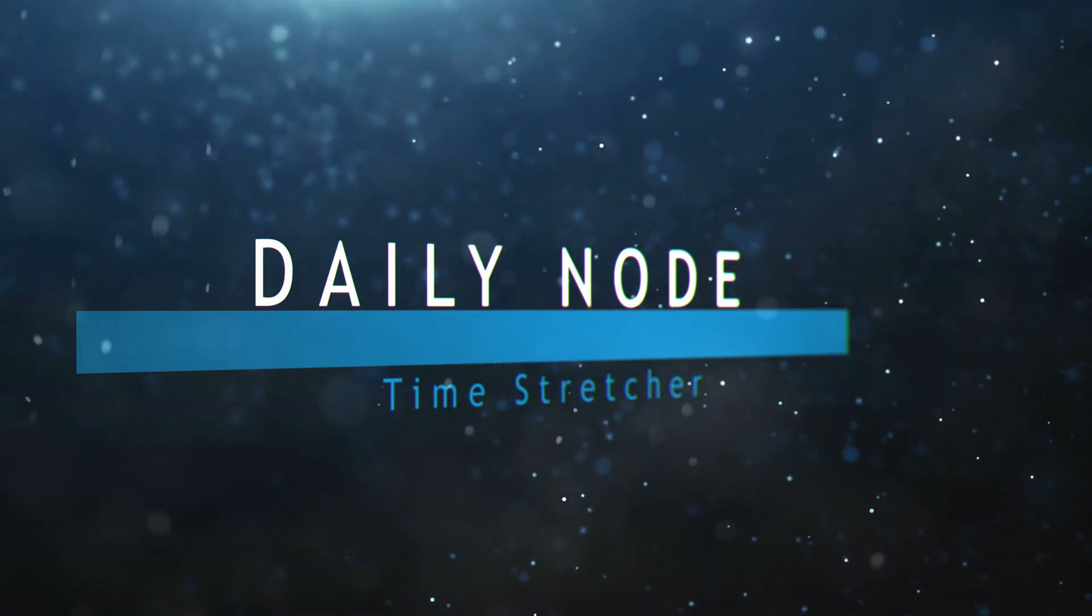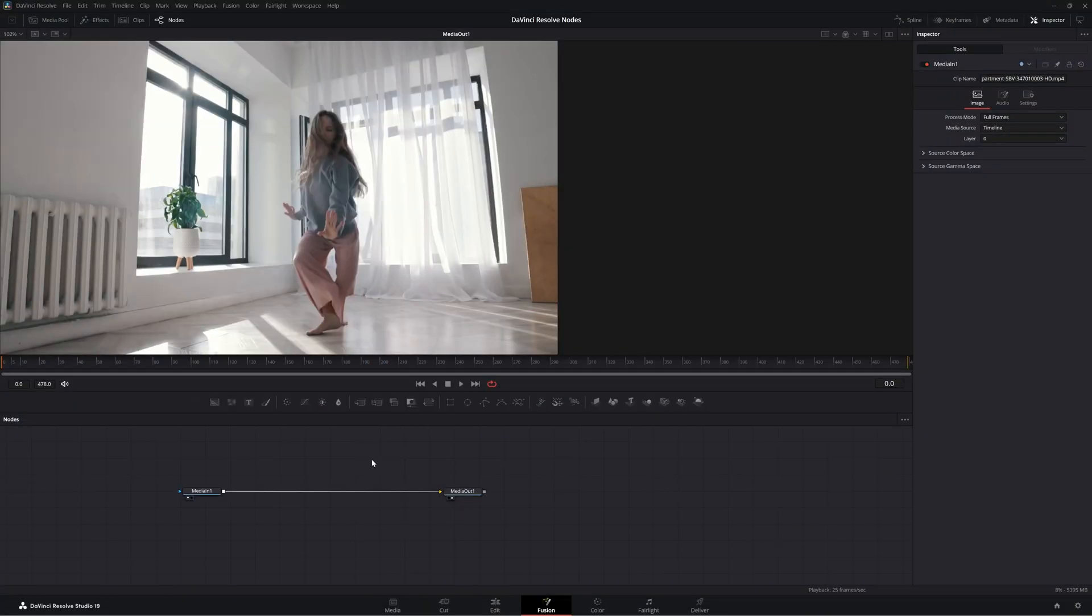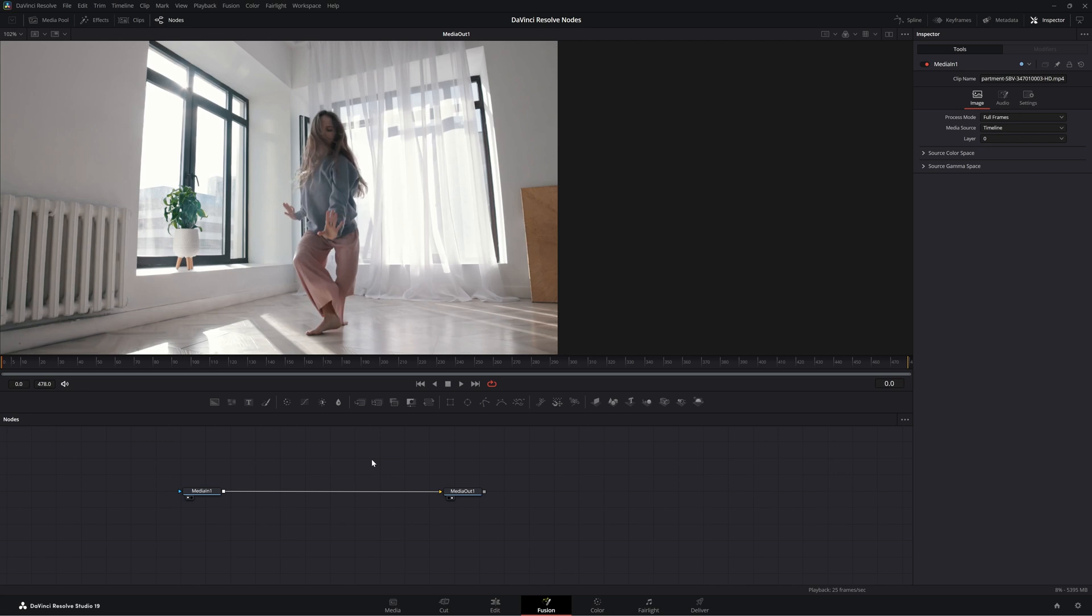So we're going to jump into Fusion. What the Time Stretcher node allows you to do is, we went over the Time Speed node yesterday and you couldn't really animate the speed of your clips. The Time Stretcher allows you to create keyframes to animate the speed and it gives you full spline control over that. So you can do ramping up, ramping down.